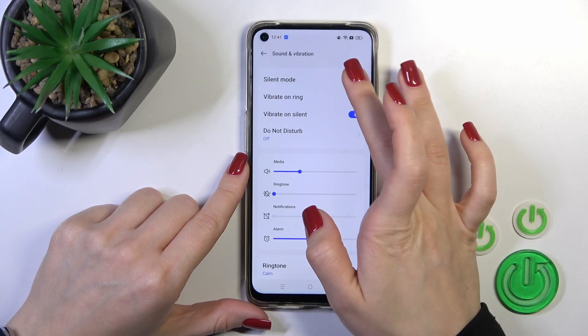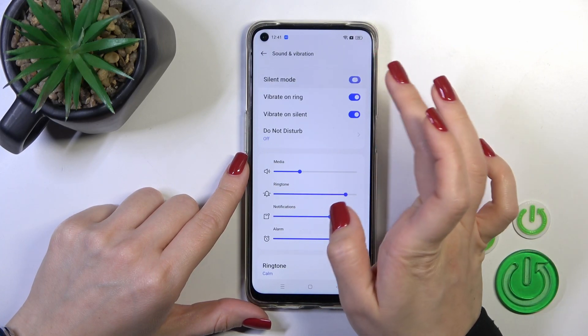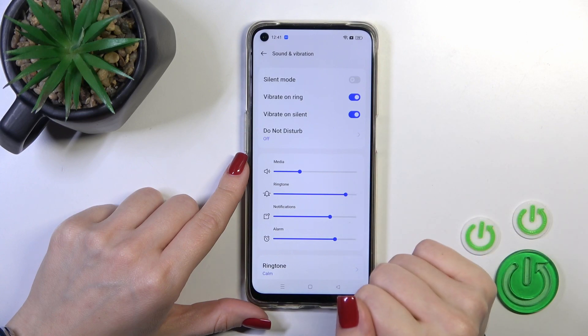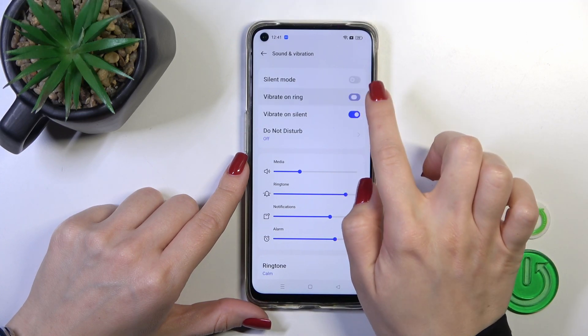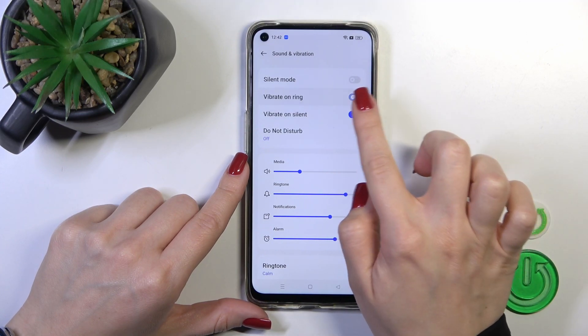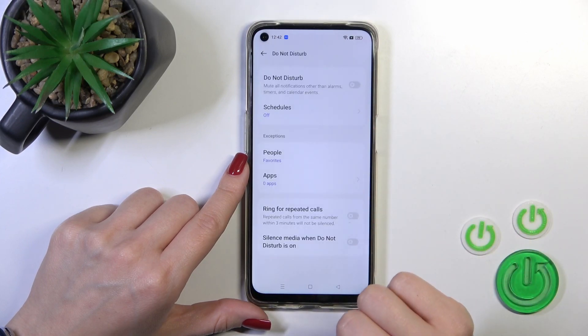Here we have a silent mode switcher. We could turn on or turn off the silent mode by clicking the switcher. We could activate vibration on ring and on silent also with the help of the switchers here.